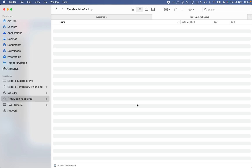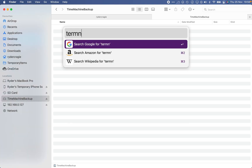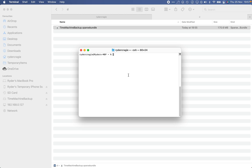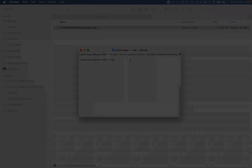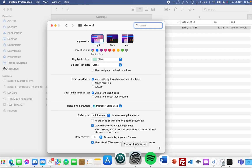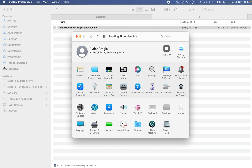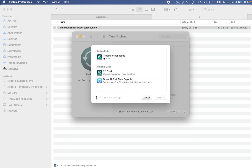Next, run a terminal command to allow this drive to work with Time Machine. Open Terminal by typing it into Spotlight and pressing Enter. The command to run is: 'sudo tmutil setdestination /Volumes/' followed by the name of the sparse bundle disk image file. Press Enter — it may ask for your password. If you see the percent symbol with a wavy line, you've done it correctly.